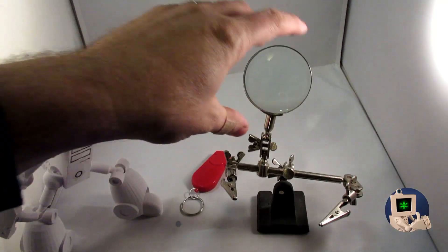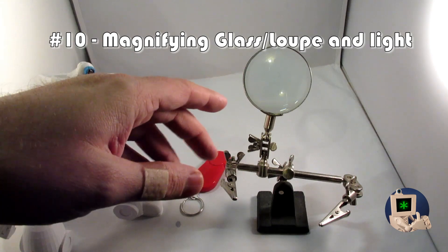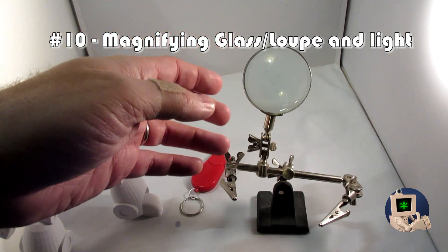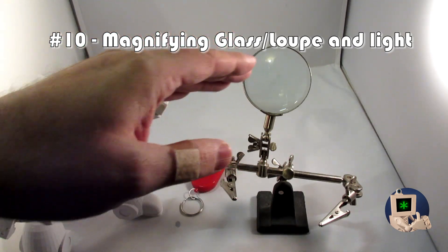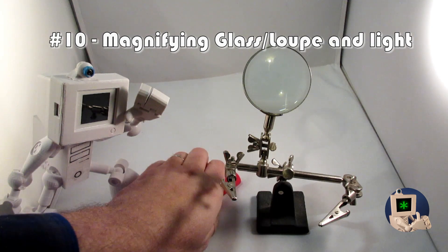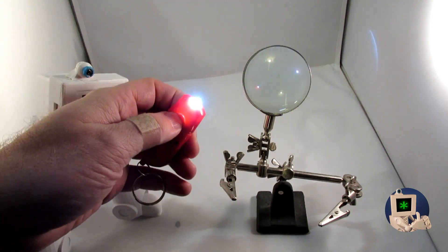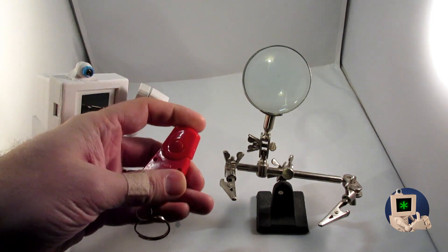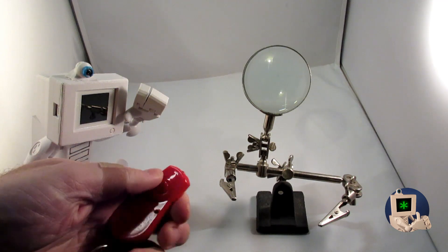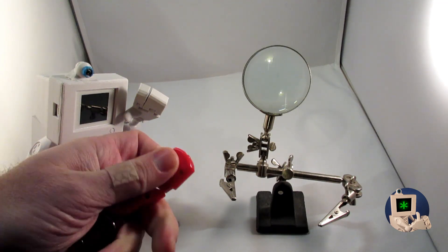You're going to want to have a magnifying glass or loupe or something that you can look closer at your 3D prints. Really get a sense for how they're working. And to that end, a little flashlight helps too. This is just a dollar store one, but you can get one that's nicer. The point is something that you can take a closer look at your 3D prints with.